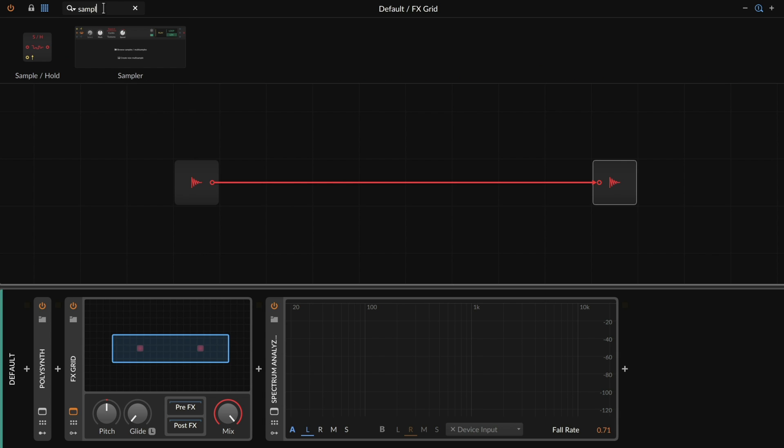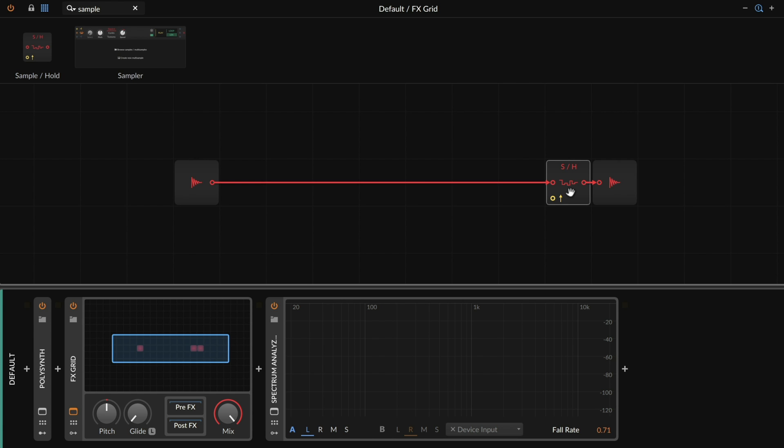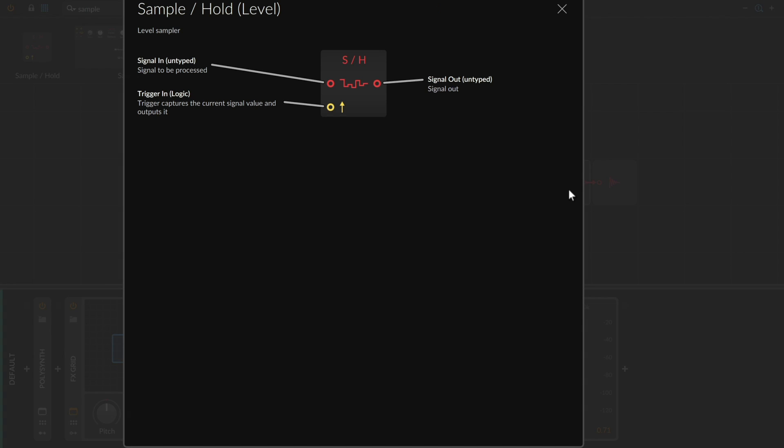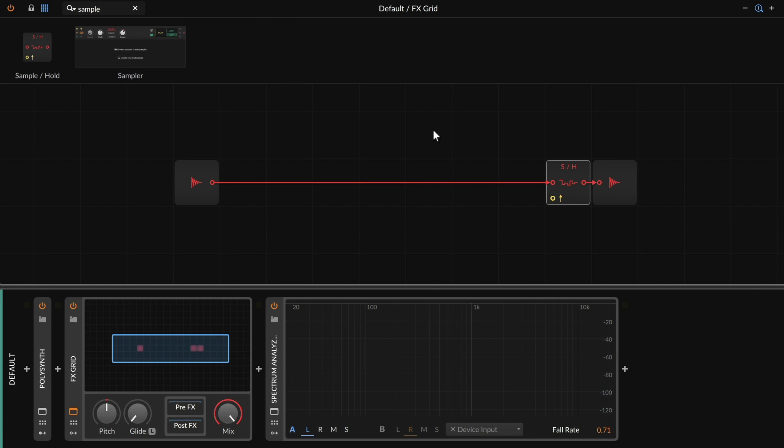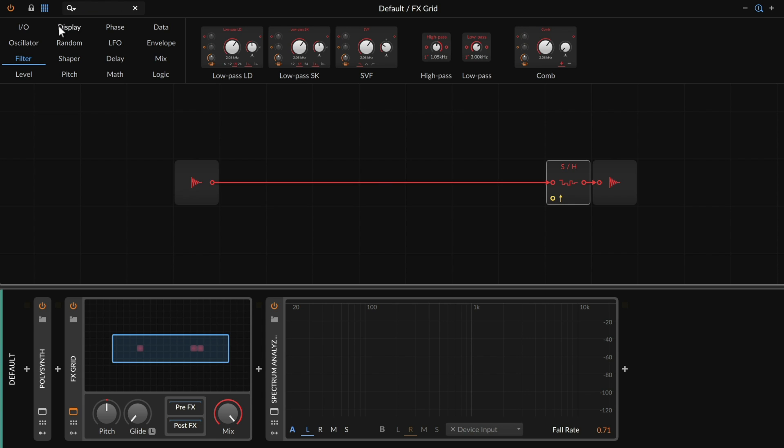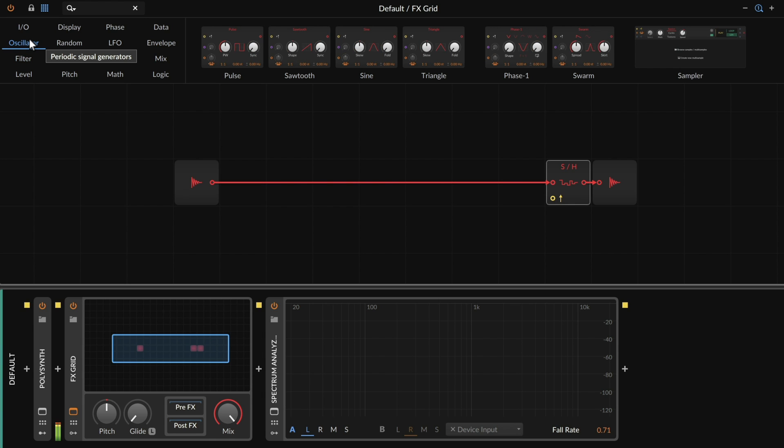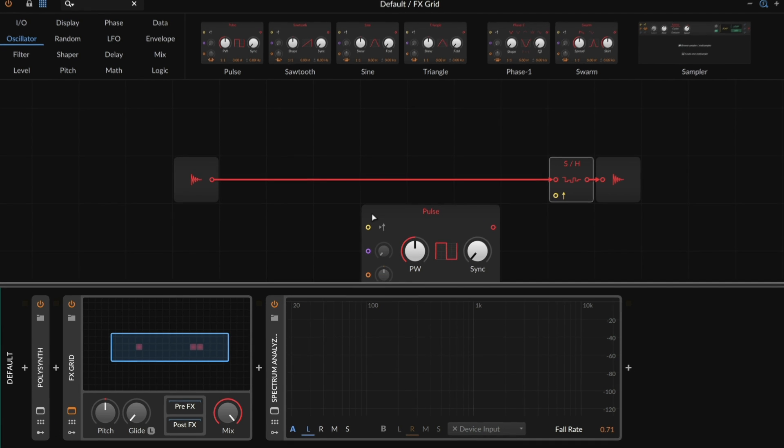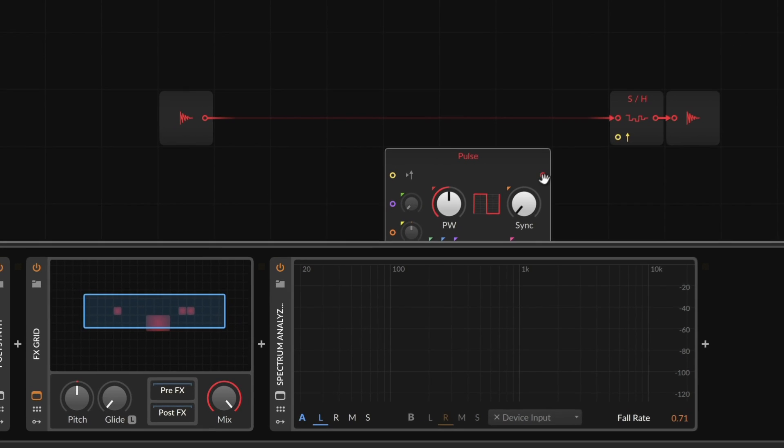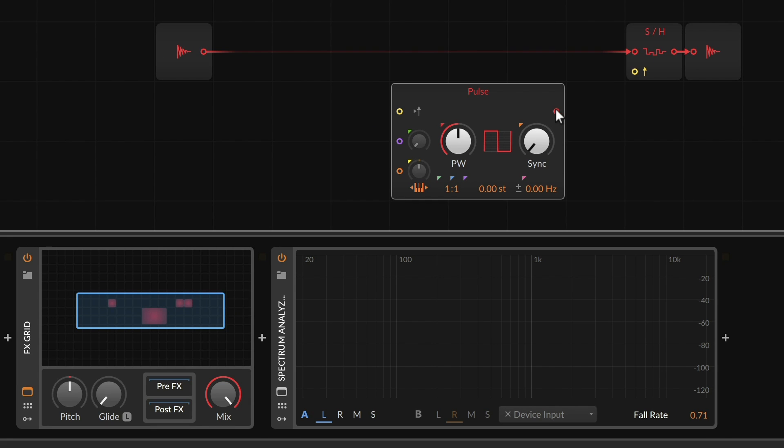If I type sample, I happen to get the sample and hold module, which might not be exactly what we think of at first, but it is just what we need. What the sample and hold module is actually doing is taking a signal coming in and then resampling it whenever its logic signal, you can think of it as a clock in this case, passes the logic threshold. So once it becomes true, we resample the input, which lets us define the sample rate now if we need. So if we play right now, we get no signal because nothing is being resampled.